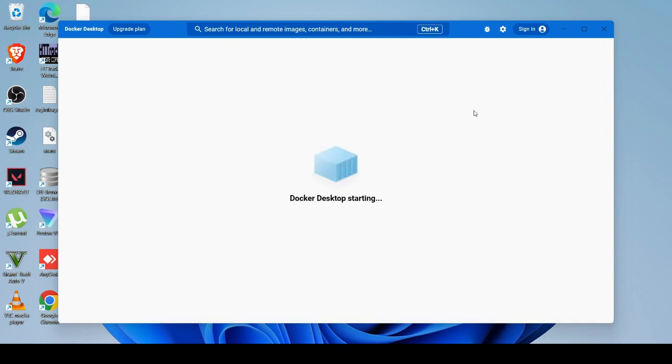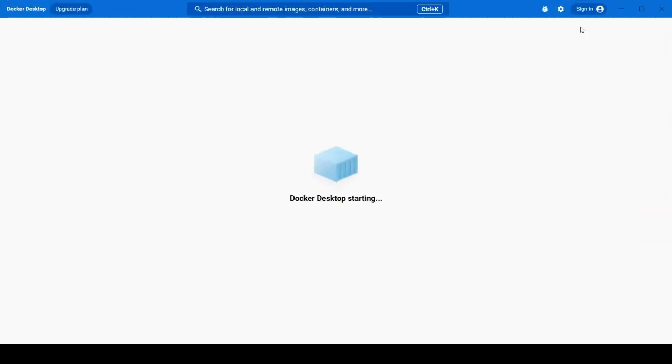Just wait and here you can see Docker Desktop is starting. Just wait. So it means we have successfully installed the Docker actually.